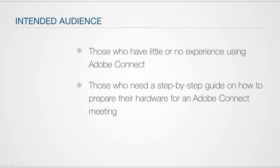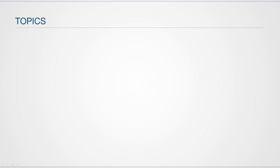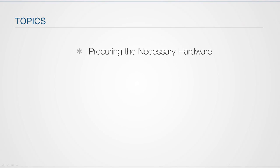I'm going to start by talking a little bit about the kind of hardware and devices you will need in order to participate in a meeting. I'm also going to show how to perform a variety of preliminary software and connection tests that will ensure that your computer is ready.